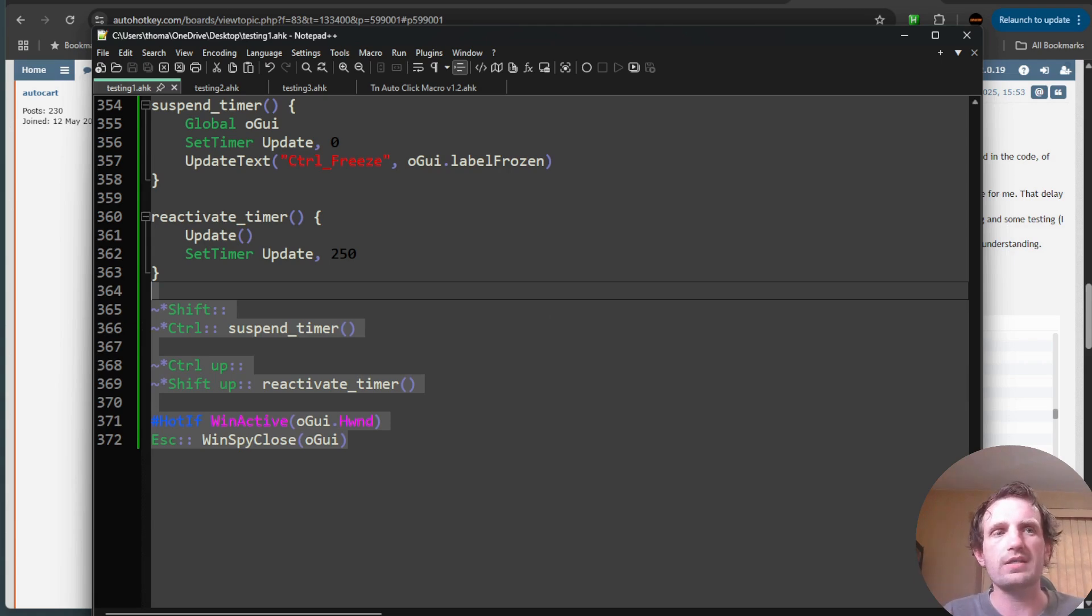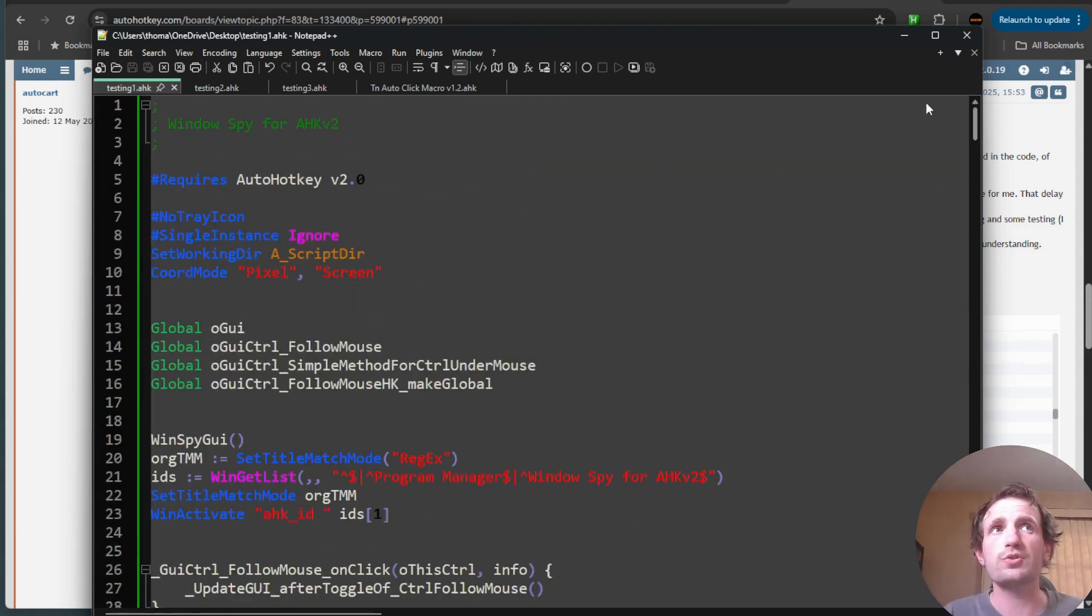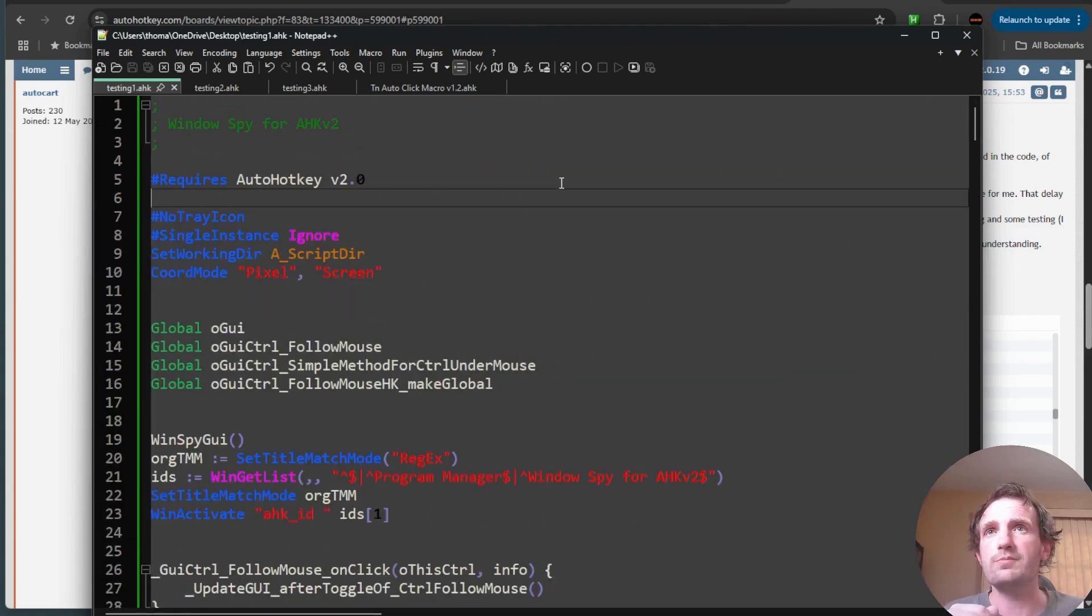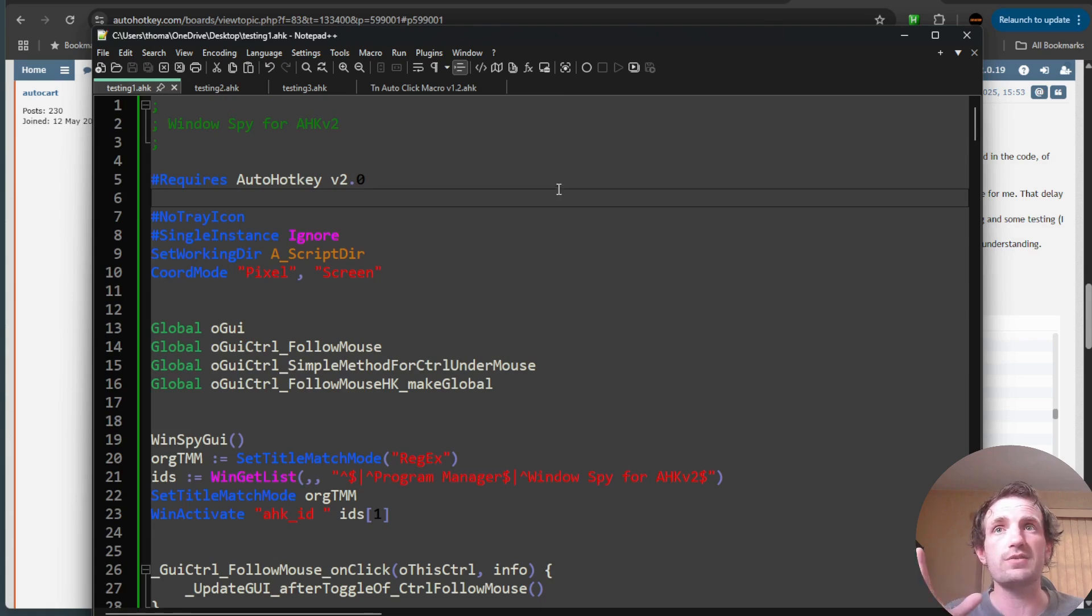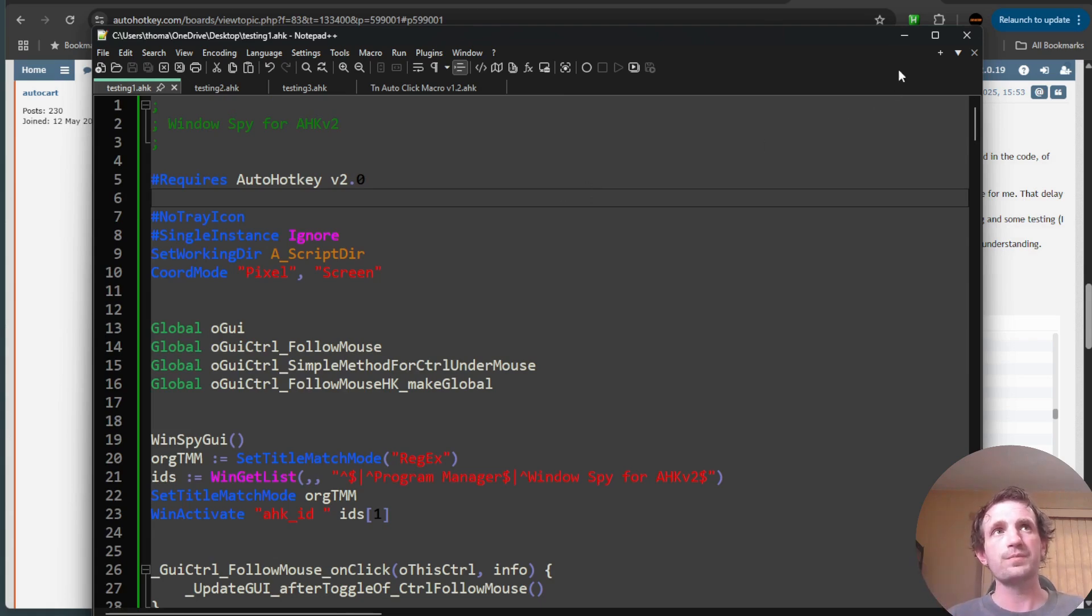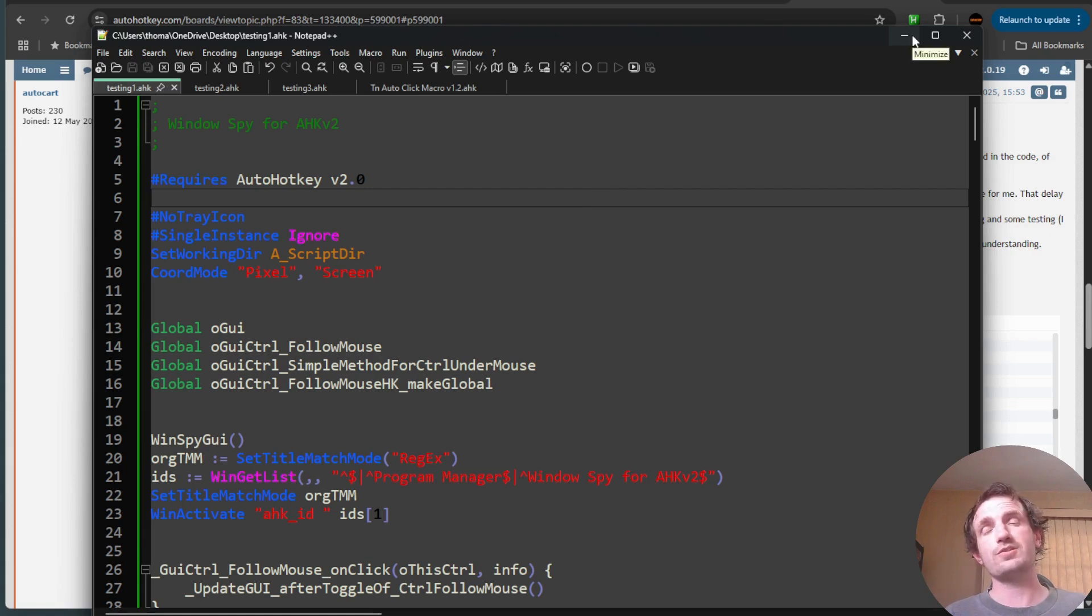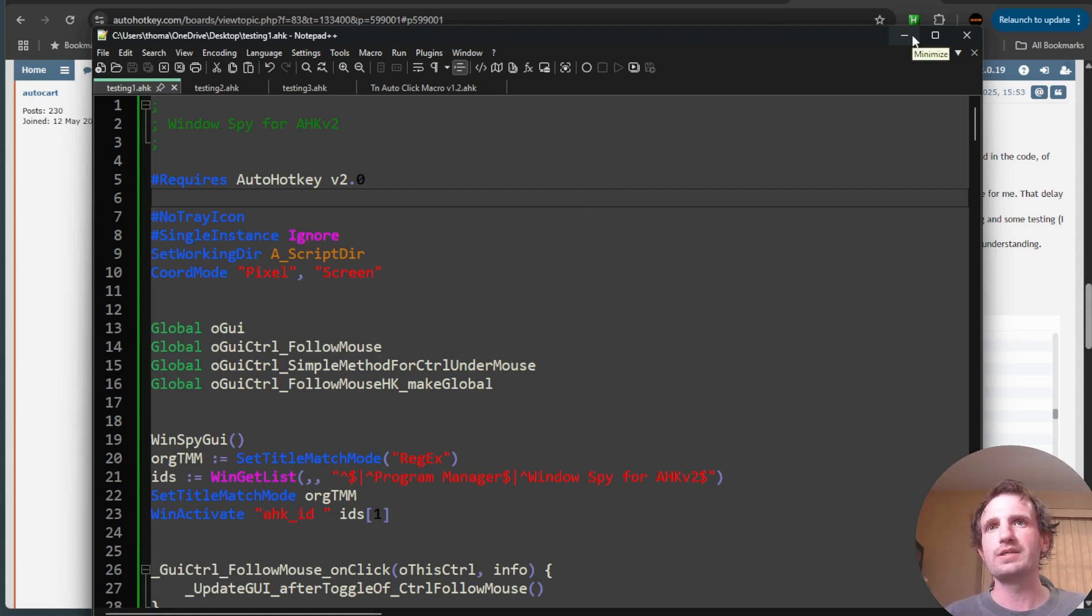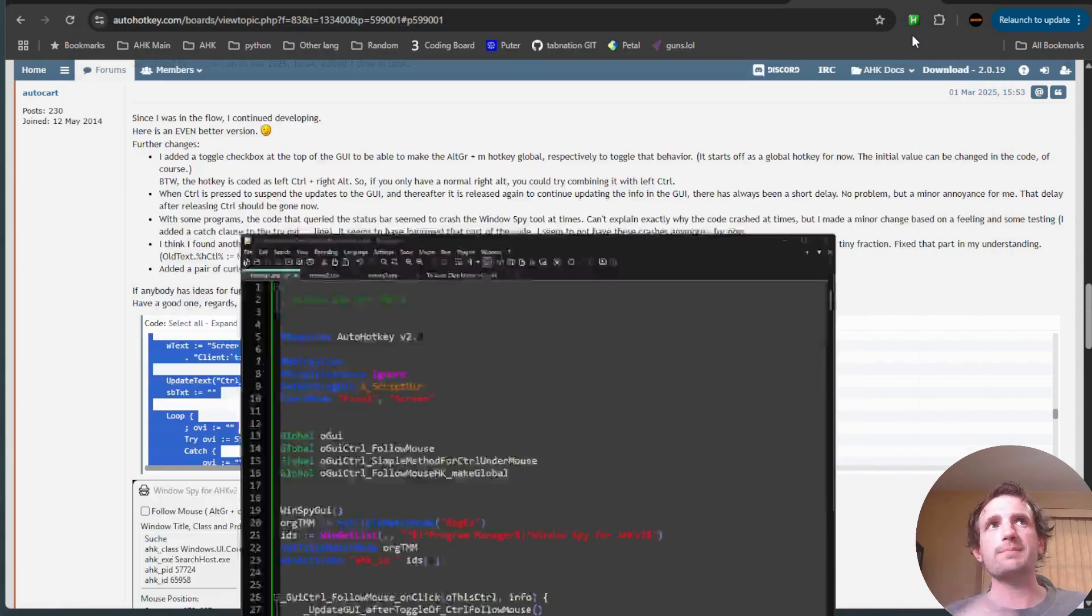You do need AutoHotkey version 2 installed on your computer. I believe there is a GitHub for this, but I, for some reason, did not save it. So hopefully, I'll have that to you in the comments as a pinned comment soon. And hey, if you're the creator watching this, let me know, and I'll pin it up there for you.